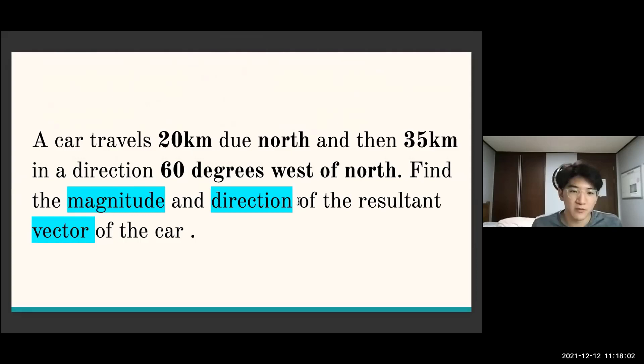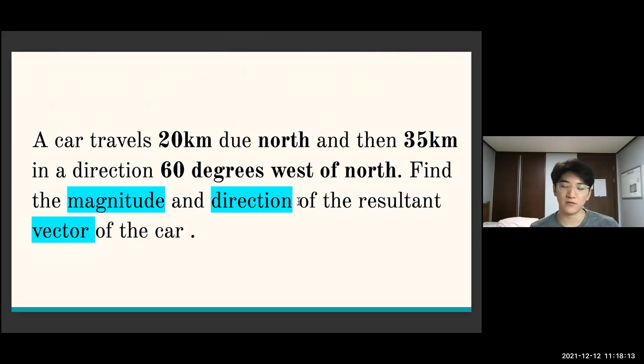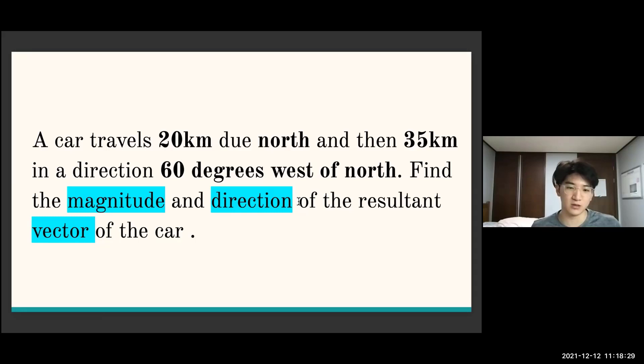Here's a type of question we'll solve by the end: a car travels 20 kilometers due north and 35 kilometers in the direction 60 degrees west of north — find the magnitude and direction of the resultant vector of the car. The objective of this lecture is to learn what magnitude, direction, vector, and resultant vector mean.